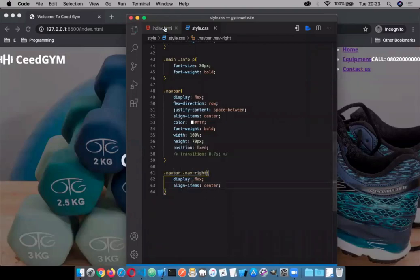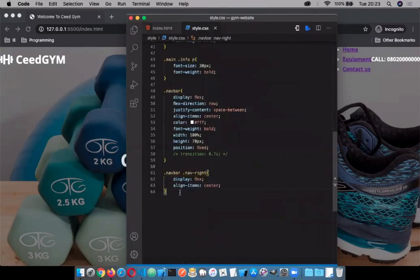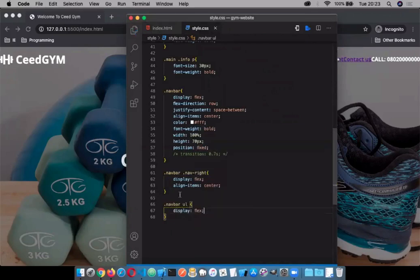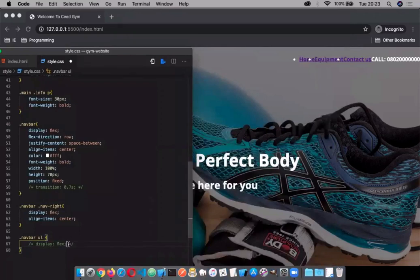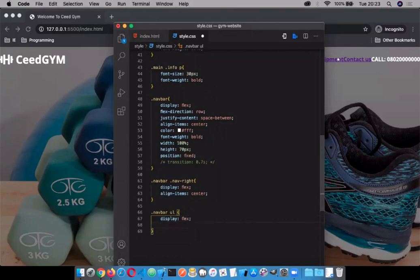We're going to target the unordered list now. We targeted the general class housing the unordered list, which is 'navbar-right'. Now I'm going to target the 'ul' inside it and give it display: flex as well — I want to stretch that out. With display: flex it all lines up; without flex, it's stacked. The design of flexbox is straightforward — if you have a general idea of how it works from left to right, it's easy to grasp.